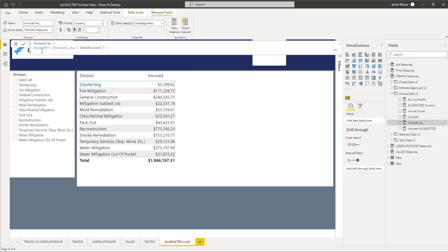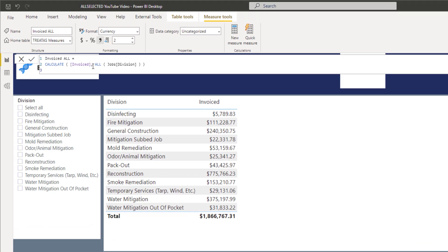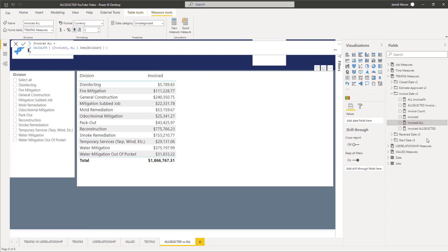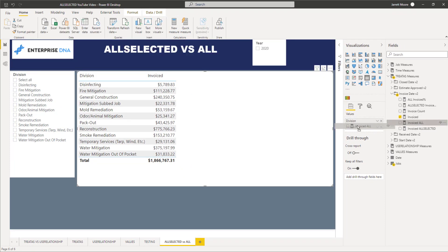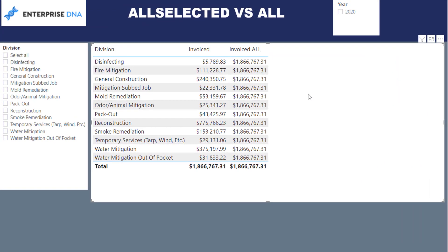Now what we'll do is take the invoiced using the ALL function. Basically all I did was use CALCULATE, use that previous invoiced measure, apply the ALL function, and then show only by division in my jobs table. If we add this 'Invoiced All' to the table here — things are working a little slow this morning — you can see that adding the Invoiced All measure gives us the total amount invoiced for each one of these rows. That is what the ALL function is doing.